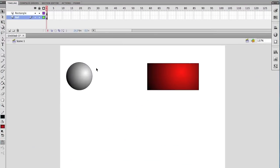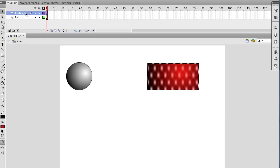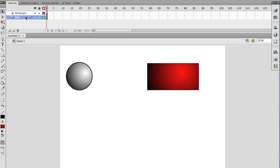I'm going to show you how to do drag and drop with Adobe Flash using ActionScript 2.0. As you can see I've got a layer for my rectangle and a layer for my ball.